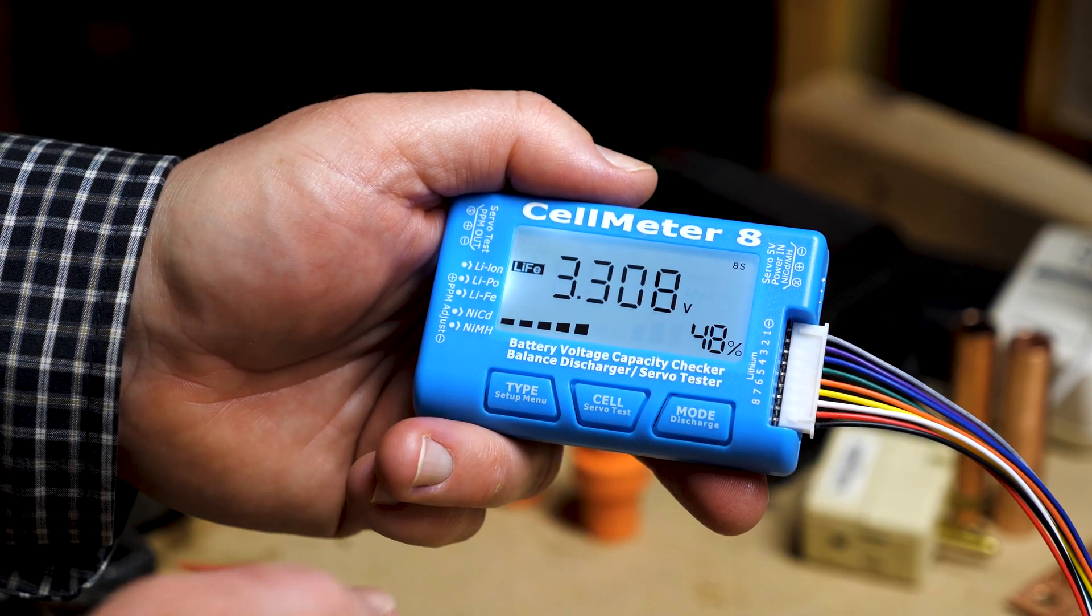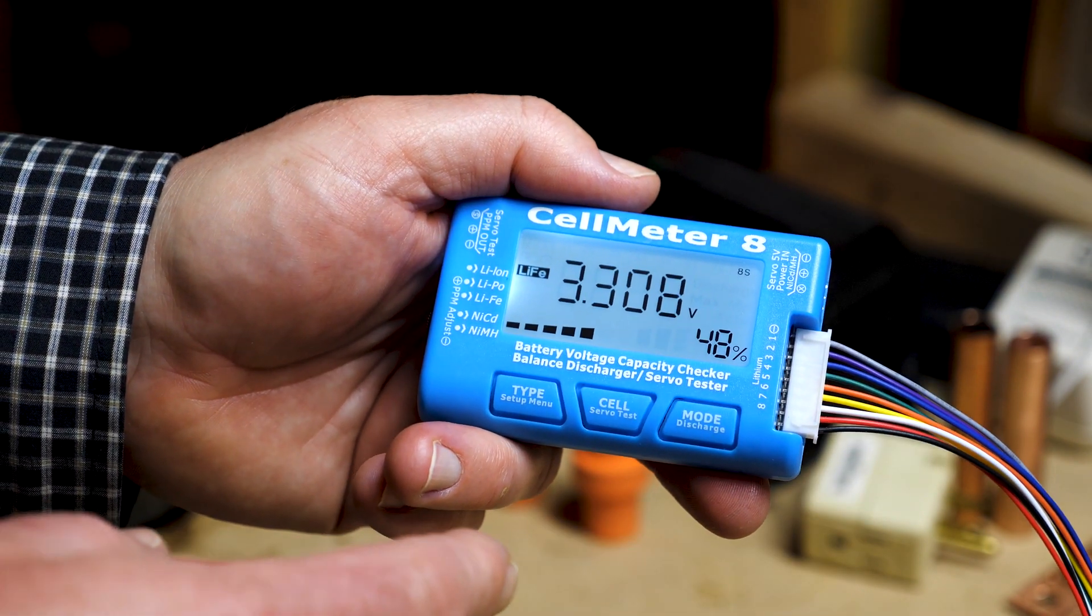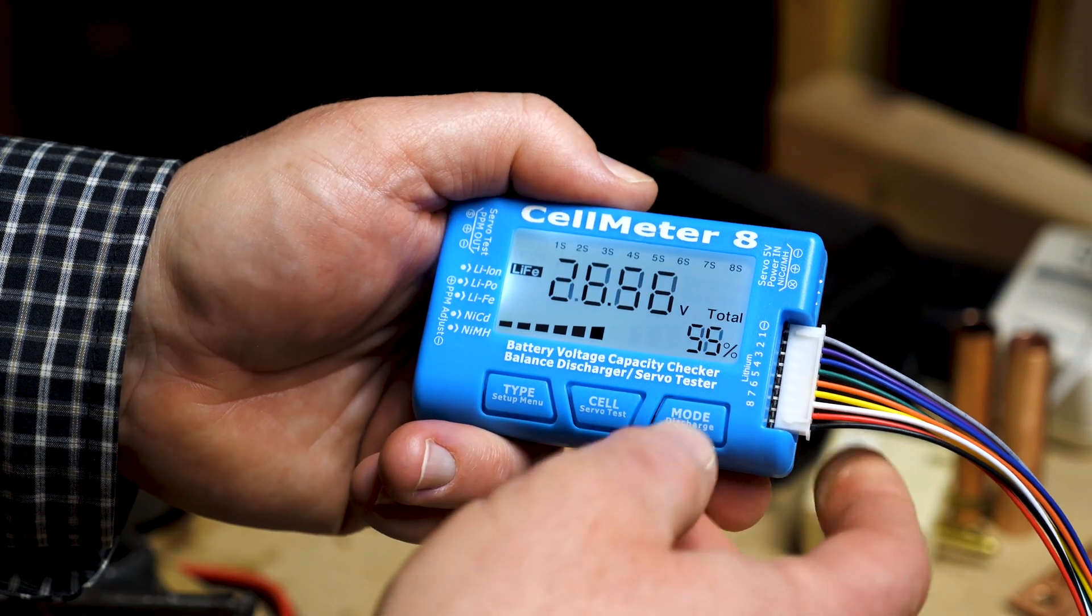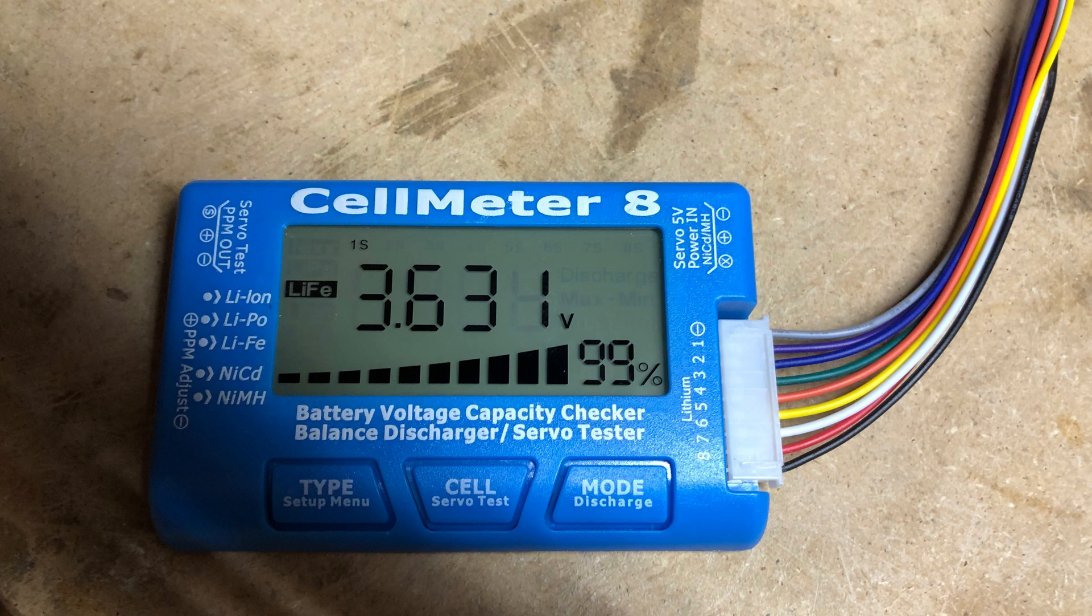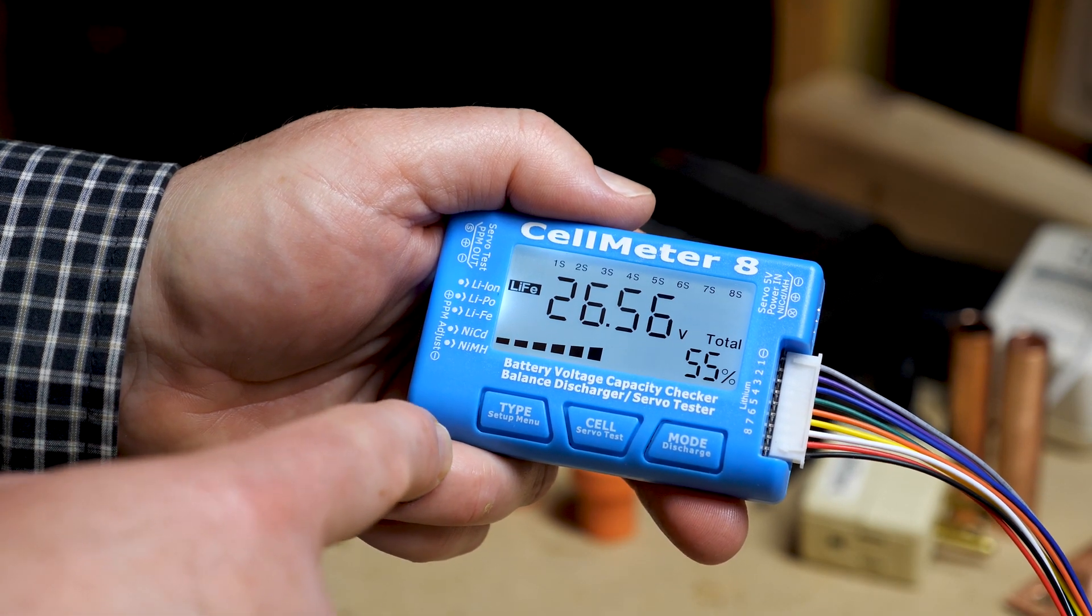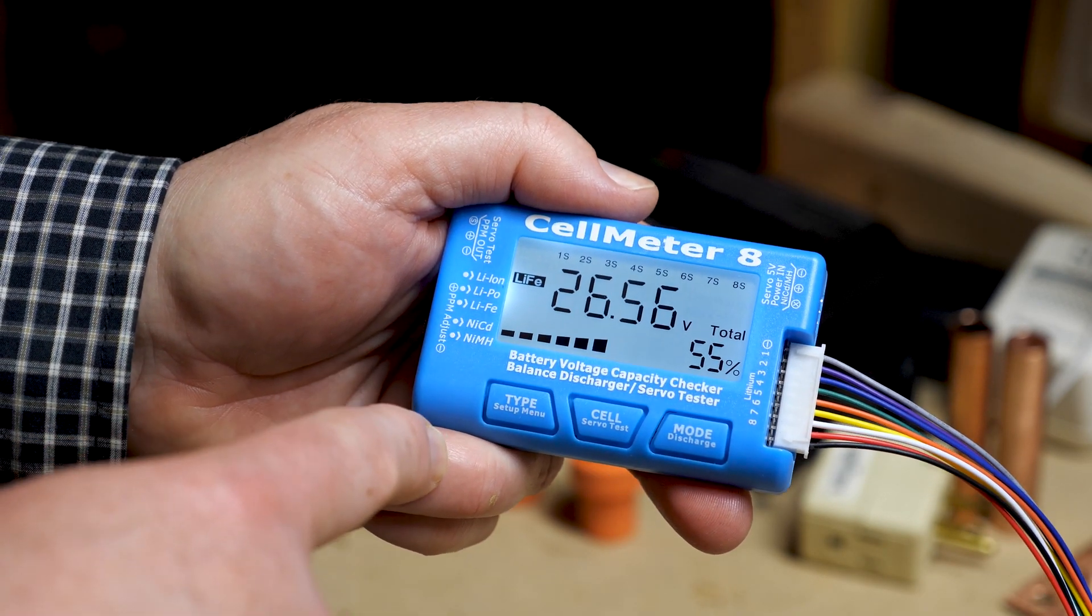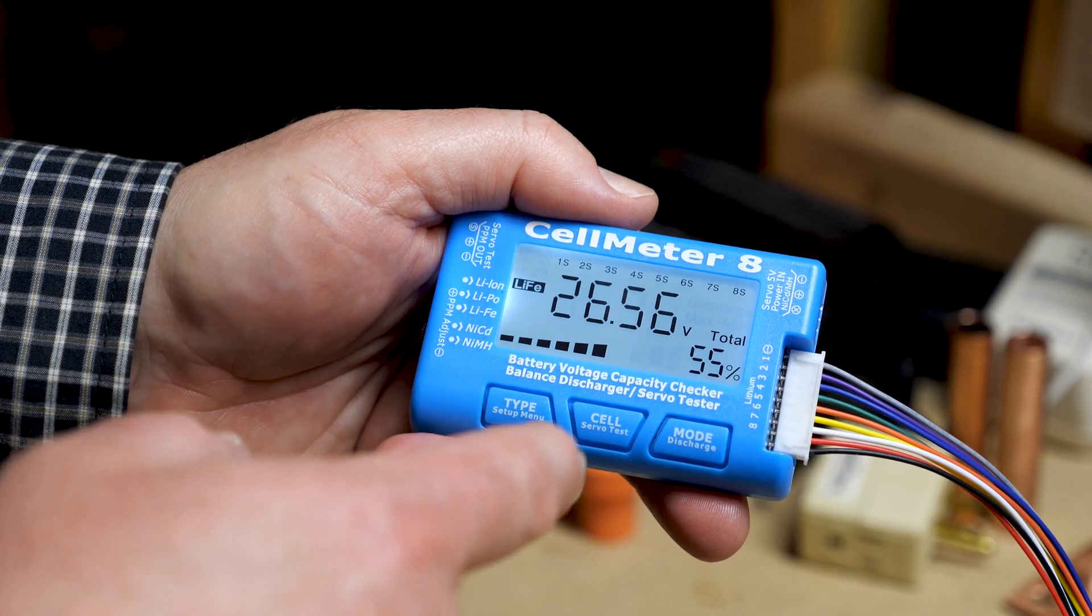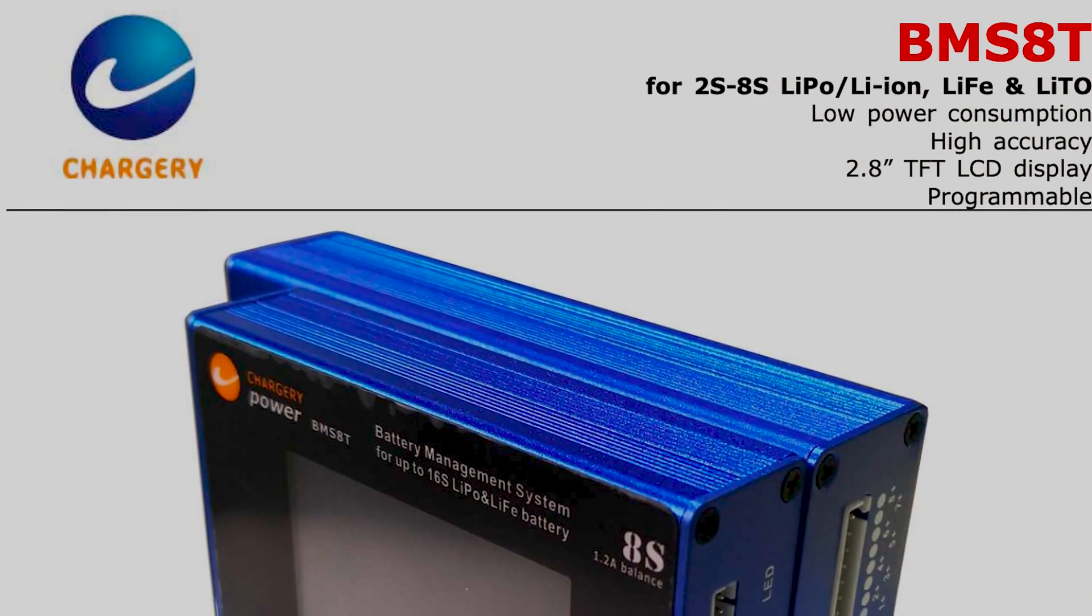But unfortunately, when I charged up the entire pack, the first cell got to 3.6 pretty quickly while the rest of the cells were still hanging around 3.3 or 3.4. So that's a concern. That means I really need to balance this battery, either do a bottom balance or top balance, and I need additional gear.